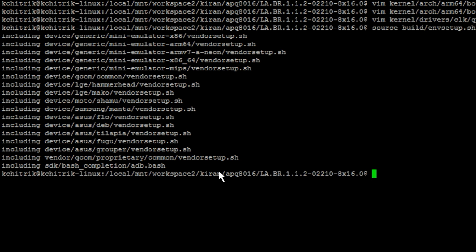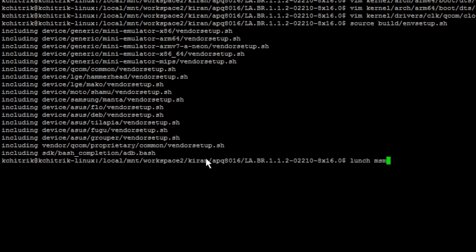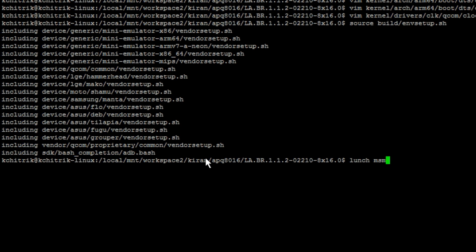Now you have to run the lunch command by passing the argument msm8916_64 userdebug.